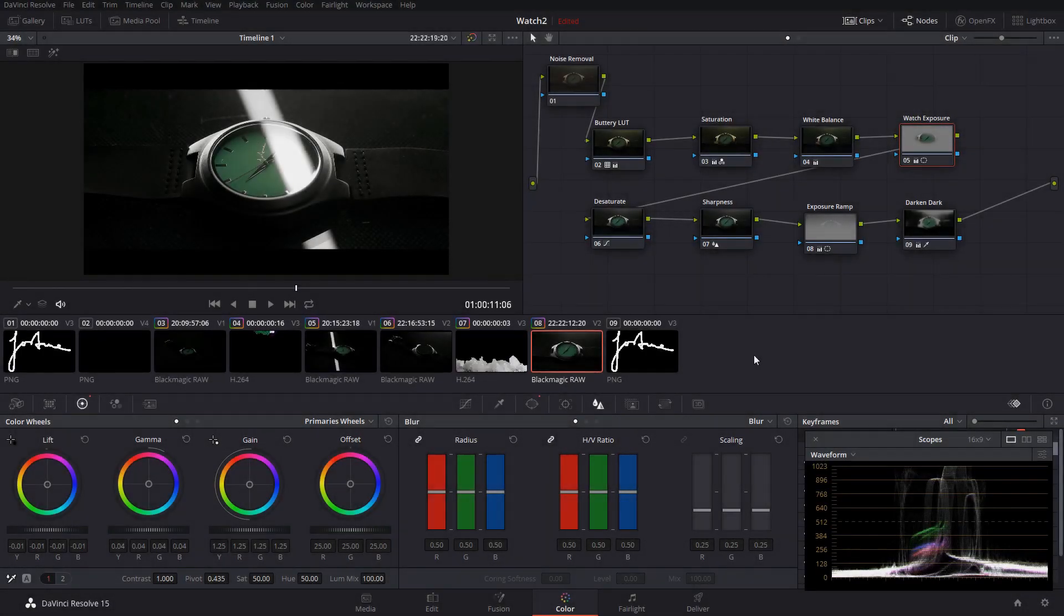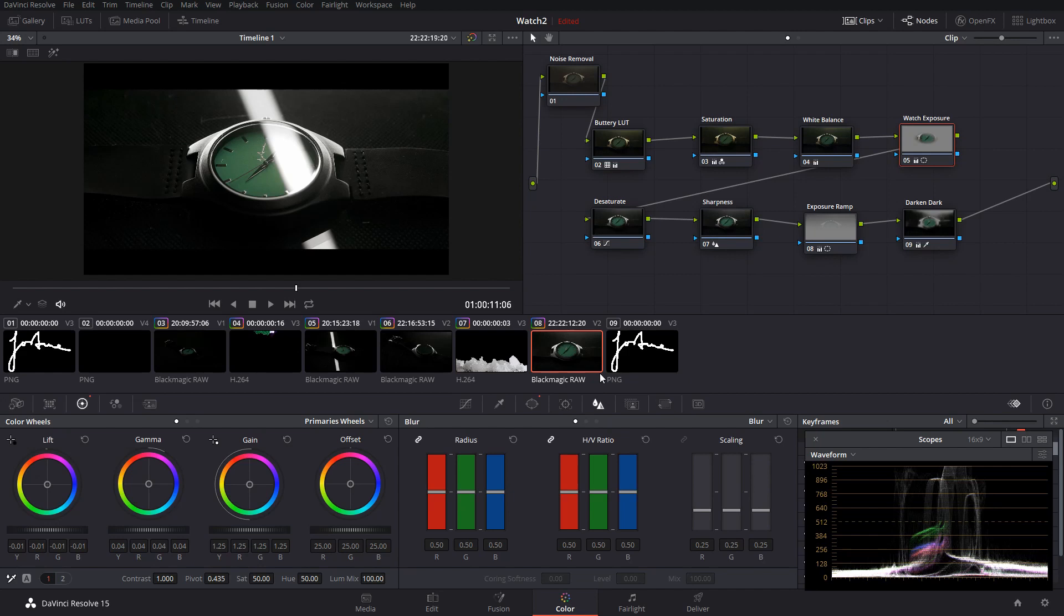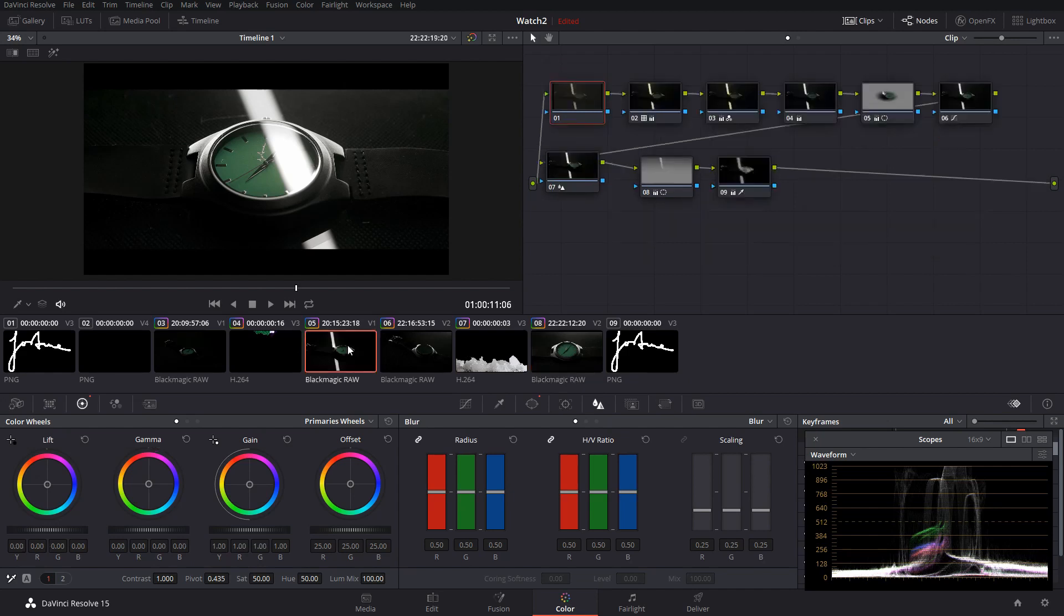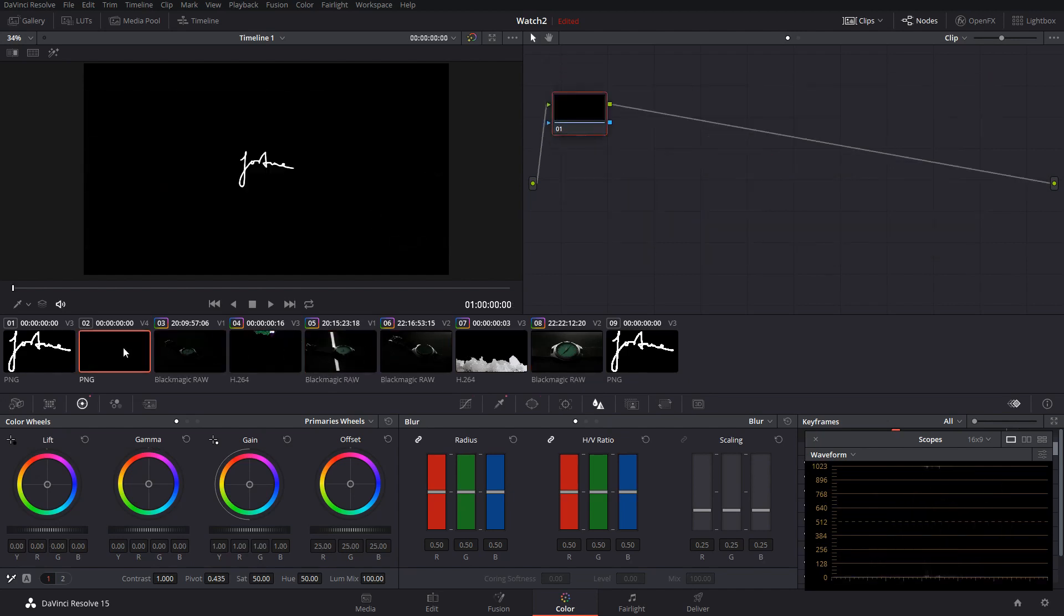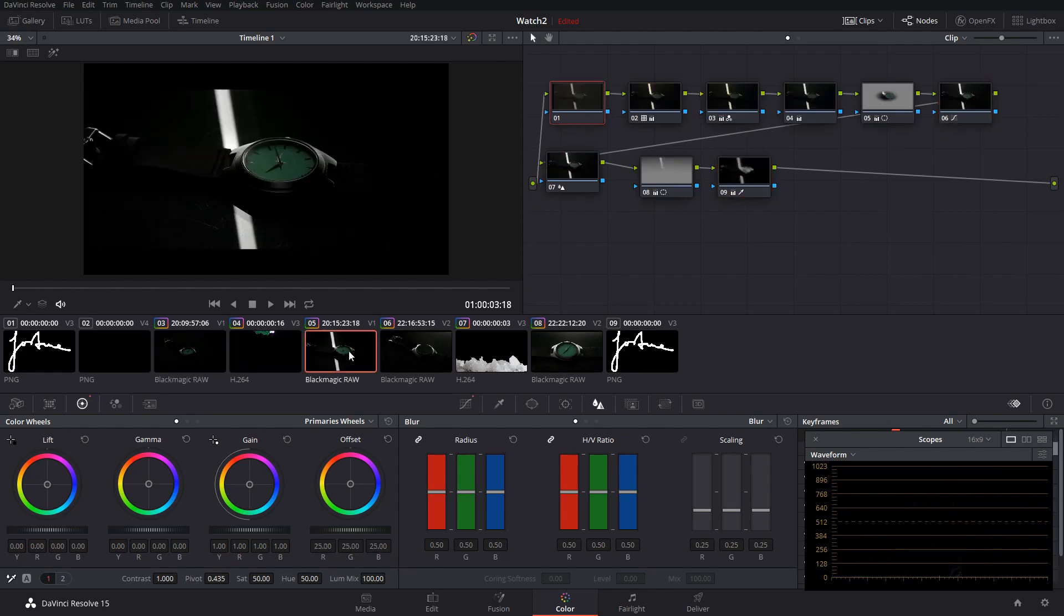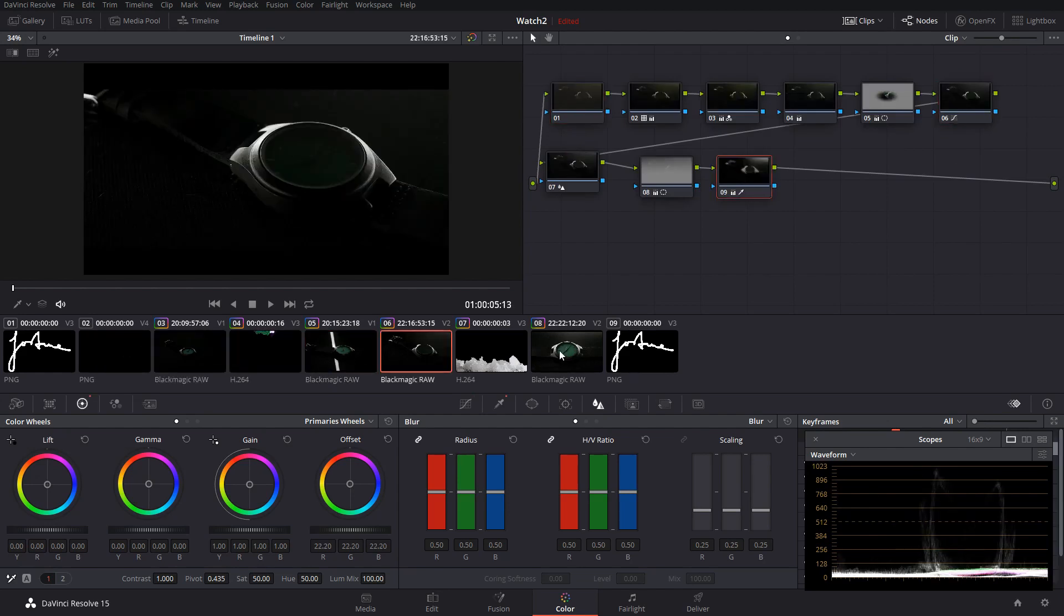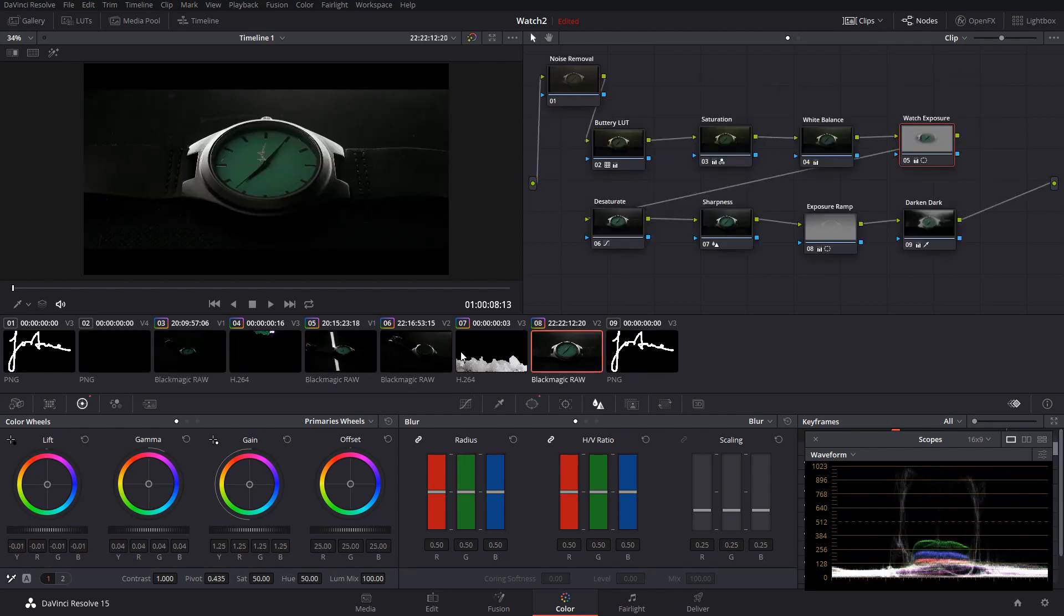Okay, so we're going to be going over how I actually color graded the shots for this video. I used the same color grade for pretty much all the shots. I just copied it across because it looked good enough, and I shot all the shots at the same setting so the color grade just worked across them all.